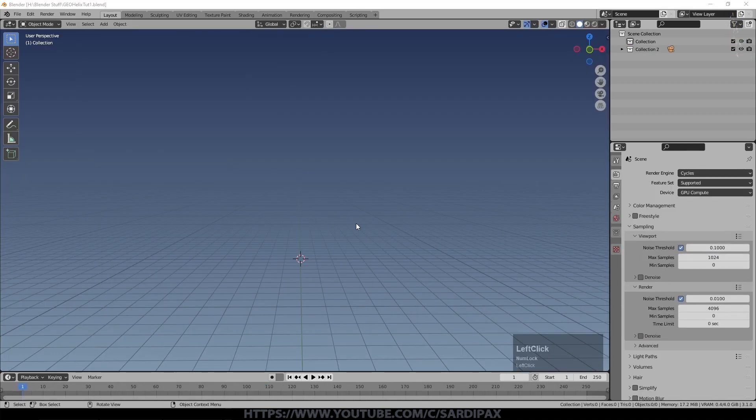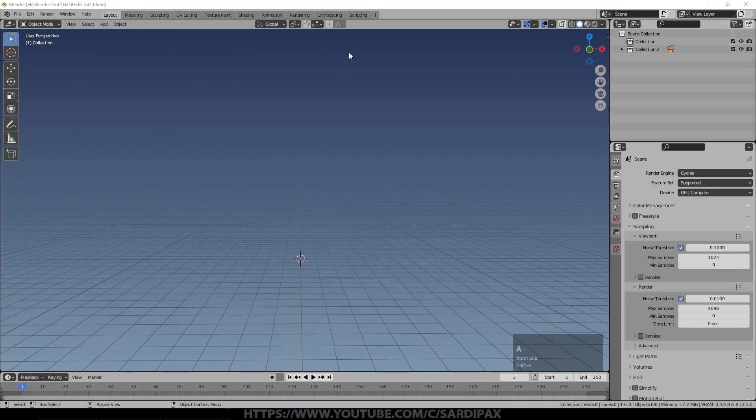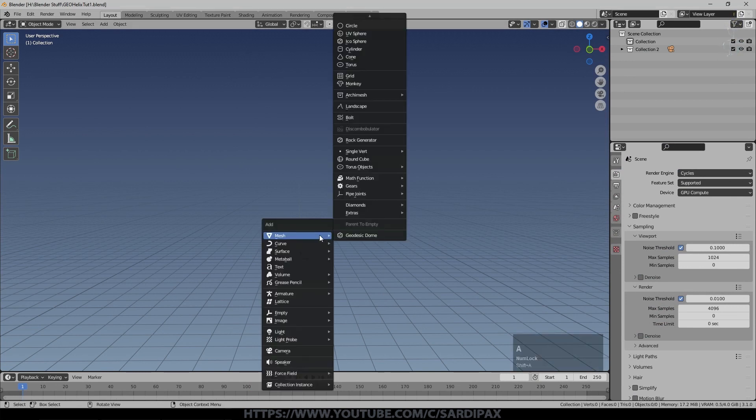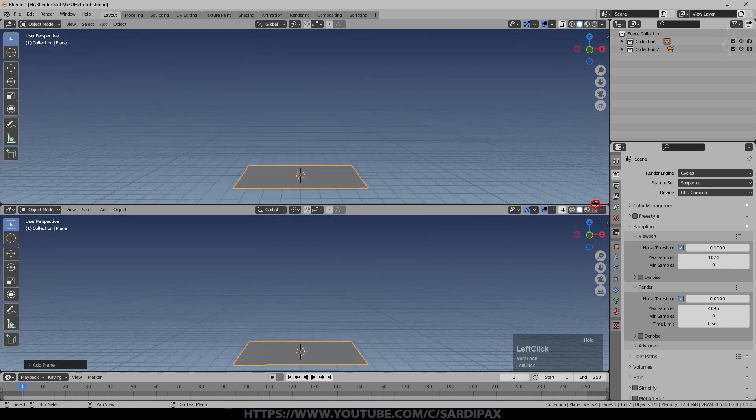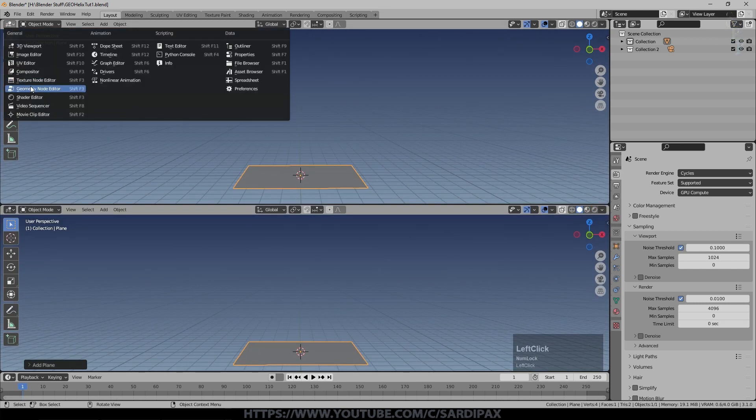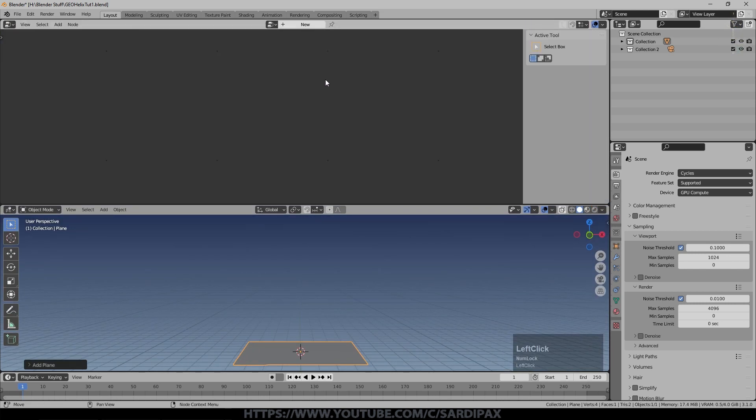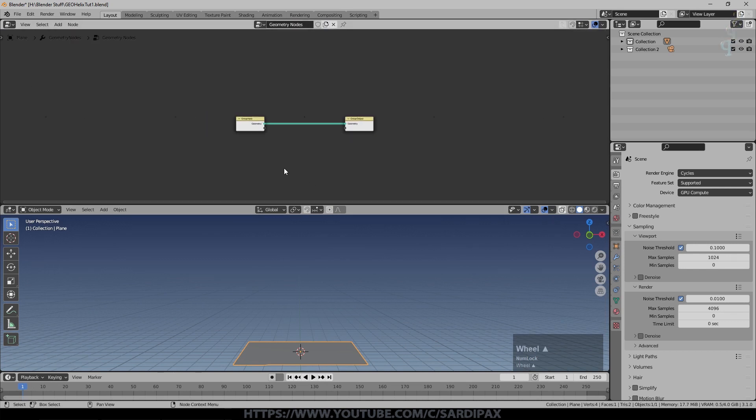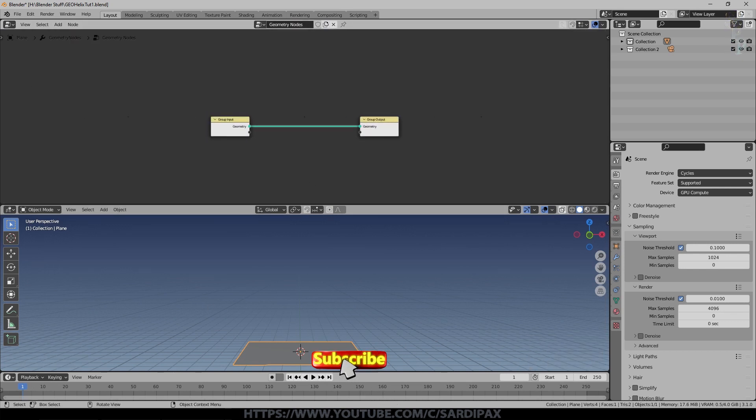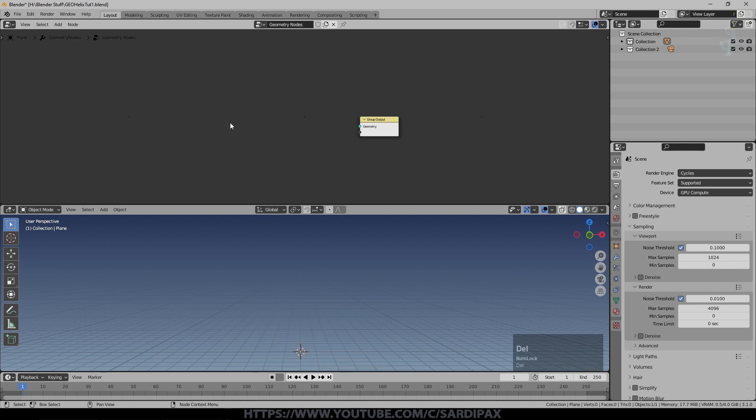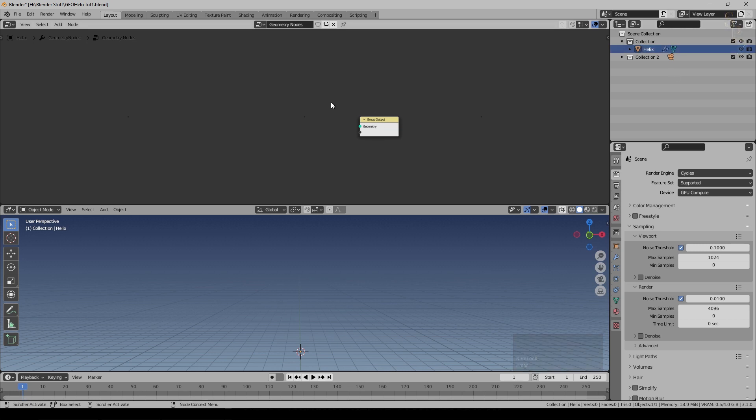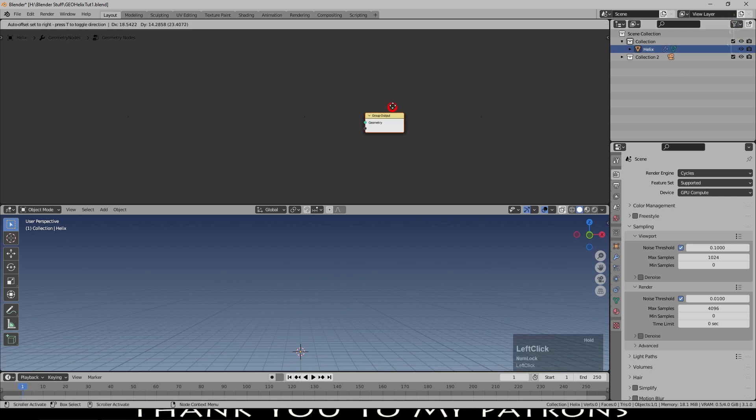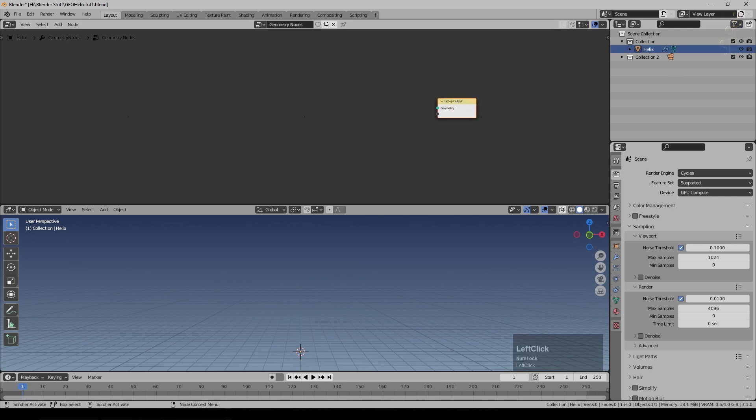So to begin with we just need to add an object, it doesn't really matter what it is, we just need something in which to build our geometry nodes. So I'm just going to add a simple plane and we'll open up a new window up here and we'll say geometry node editor and click new. Now we don't actually need our geometry here so I'm just going to delete that input node. You can see there is still an object and as it happens it's called plane. We'll change that name to helix and we can now build our geometry node and everything has to go out into here obviously.